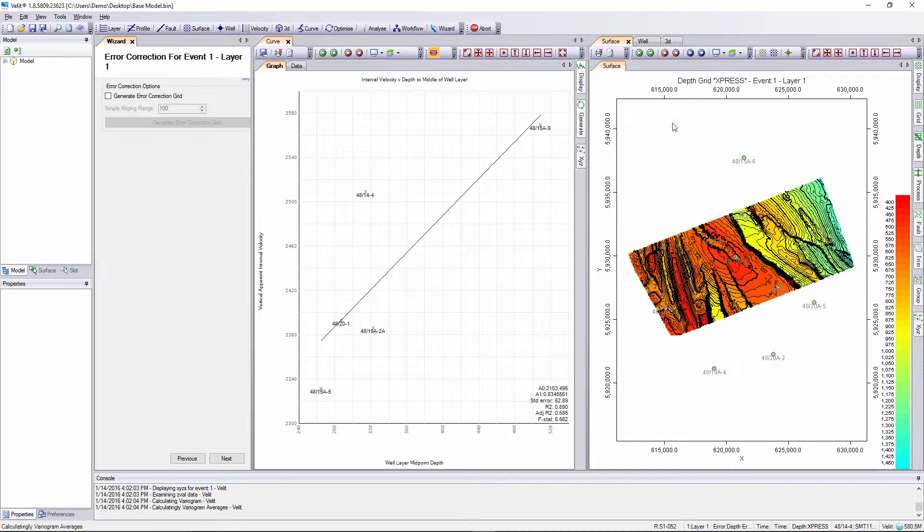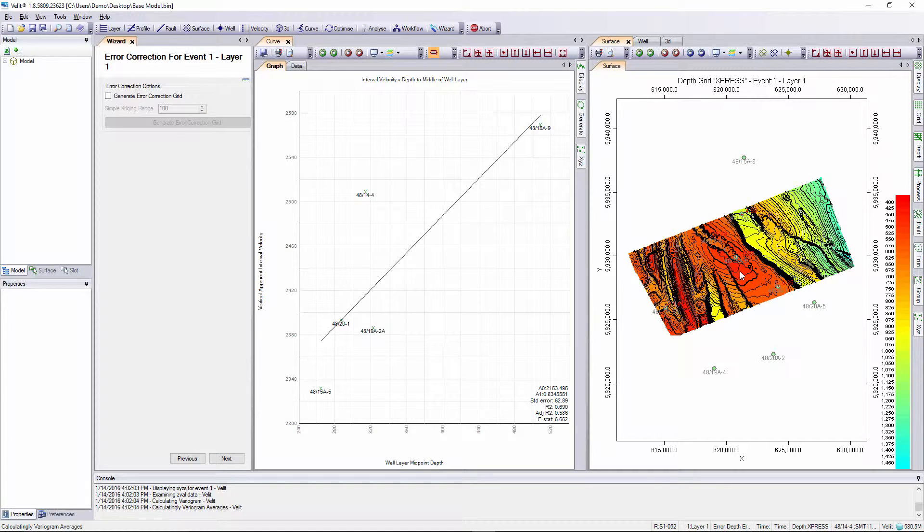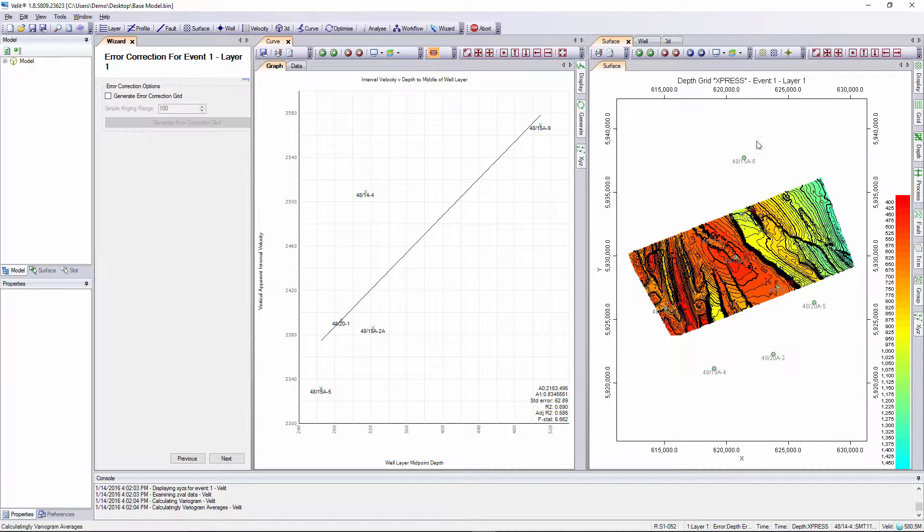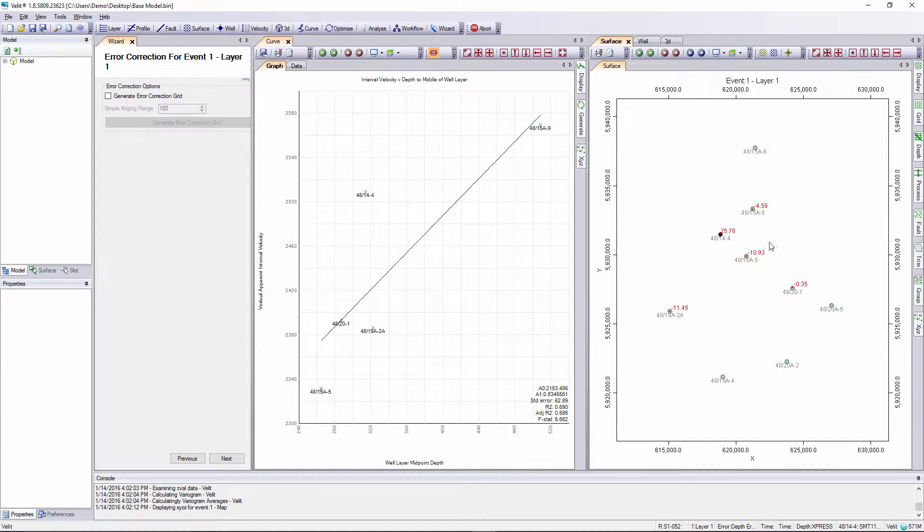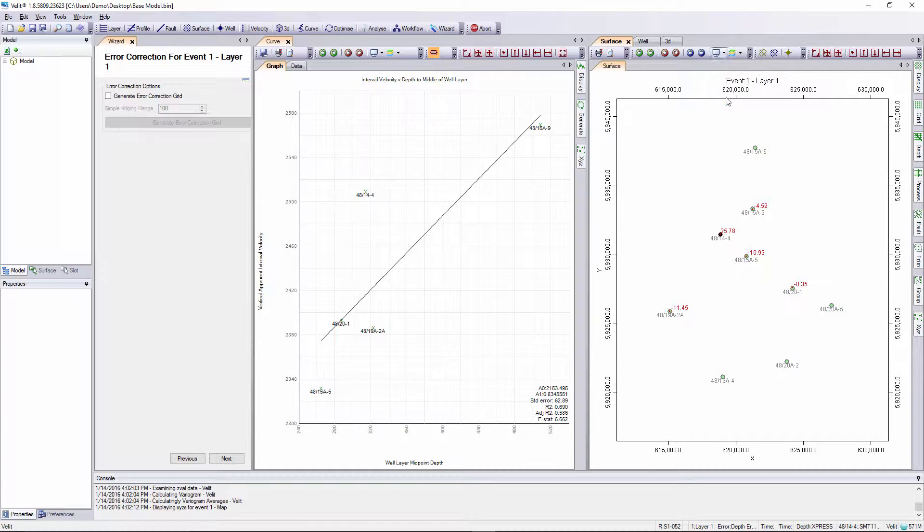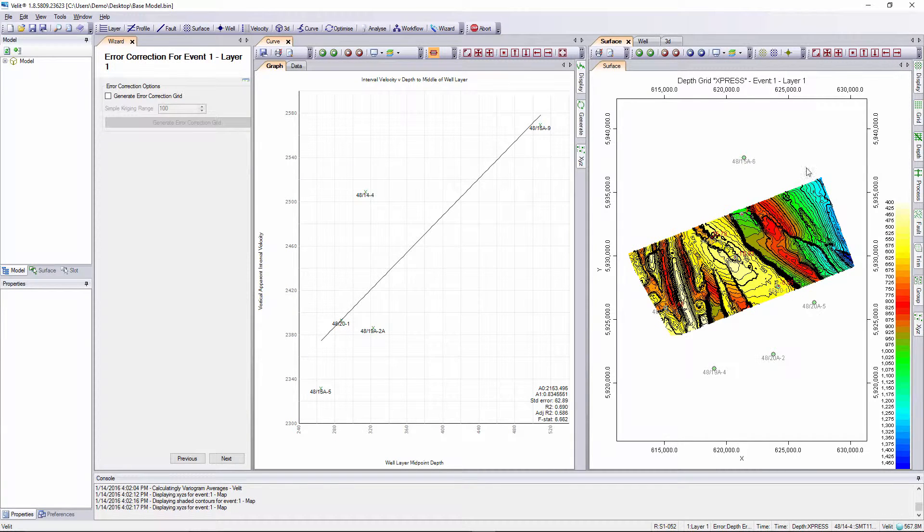The depth surface is now displayed in the surface map for review along with the missed high values. We can set it to basic, look at the missed high values, set it to shaded to show the depth surface again.